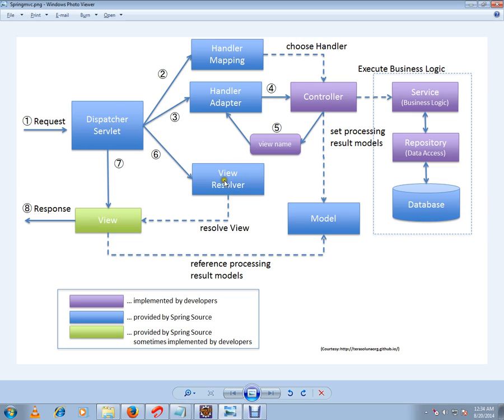He is the one who is going to prepare the presentation layer. I want to repeat: view resolver, getting the view name and getting the model view object, he is going to prepare the presentation layer and he will resolve the view and it will be presented in the HTTP, that is browser.